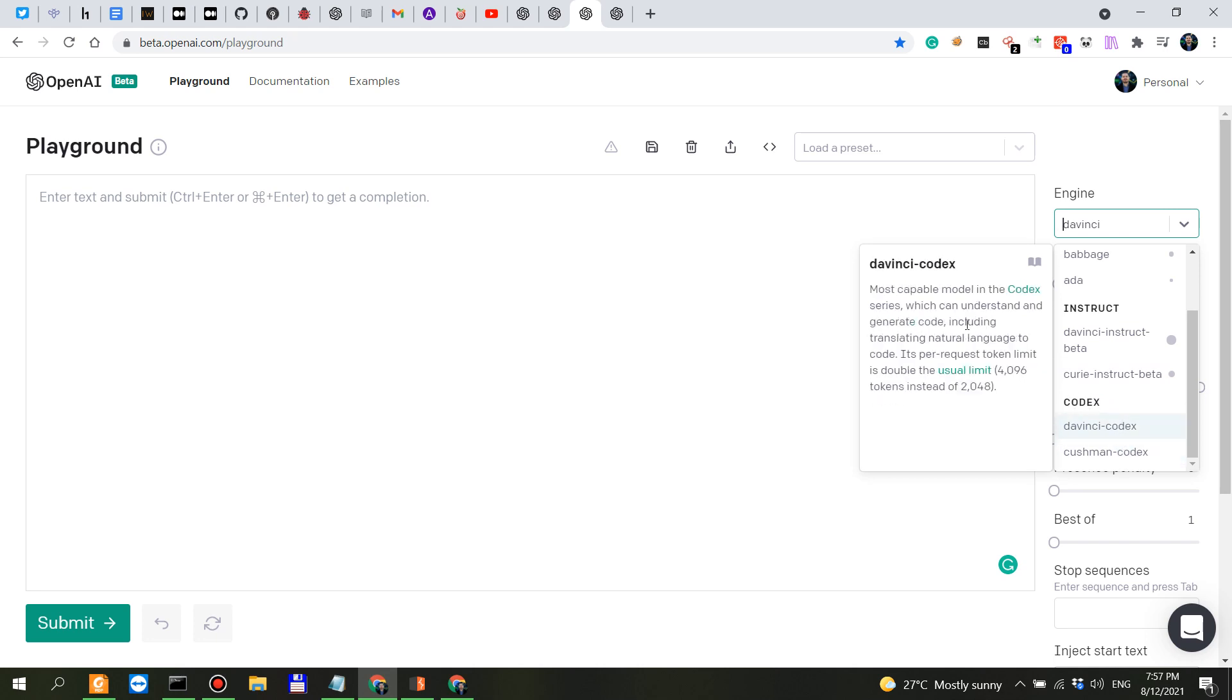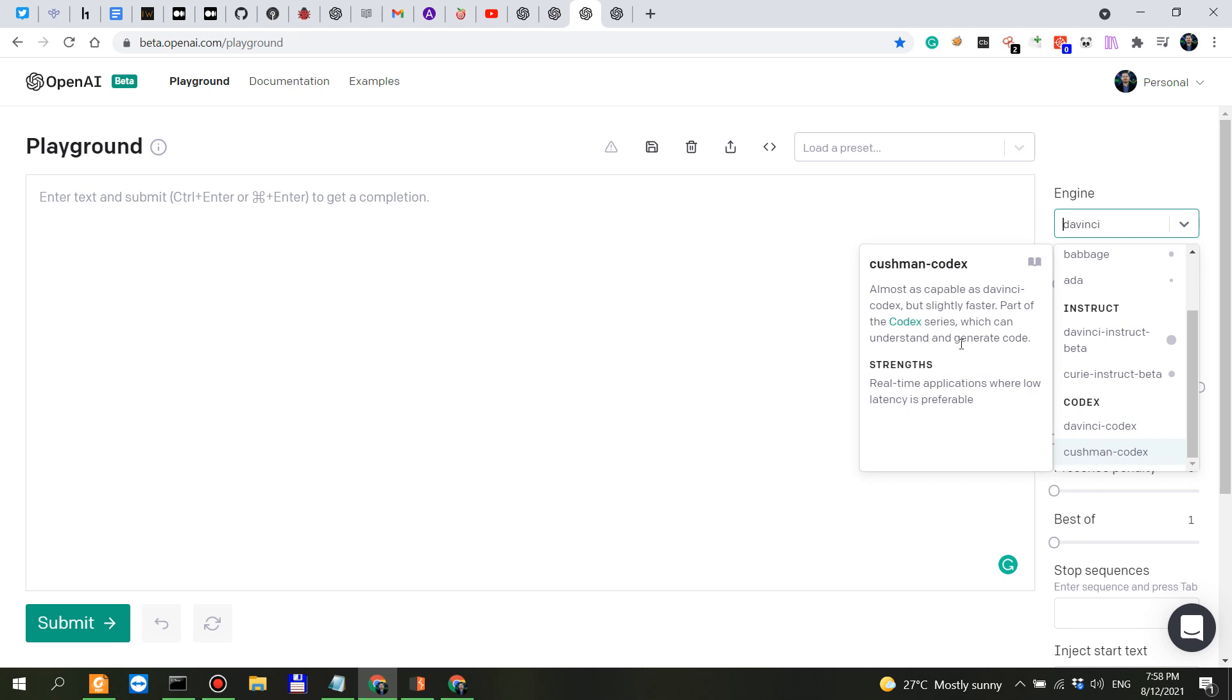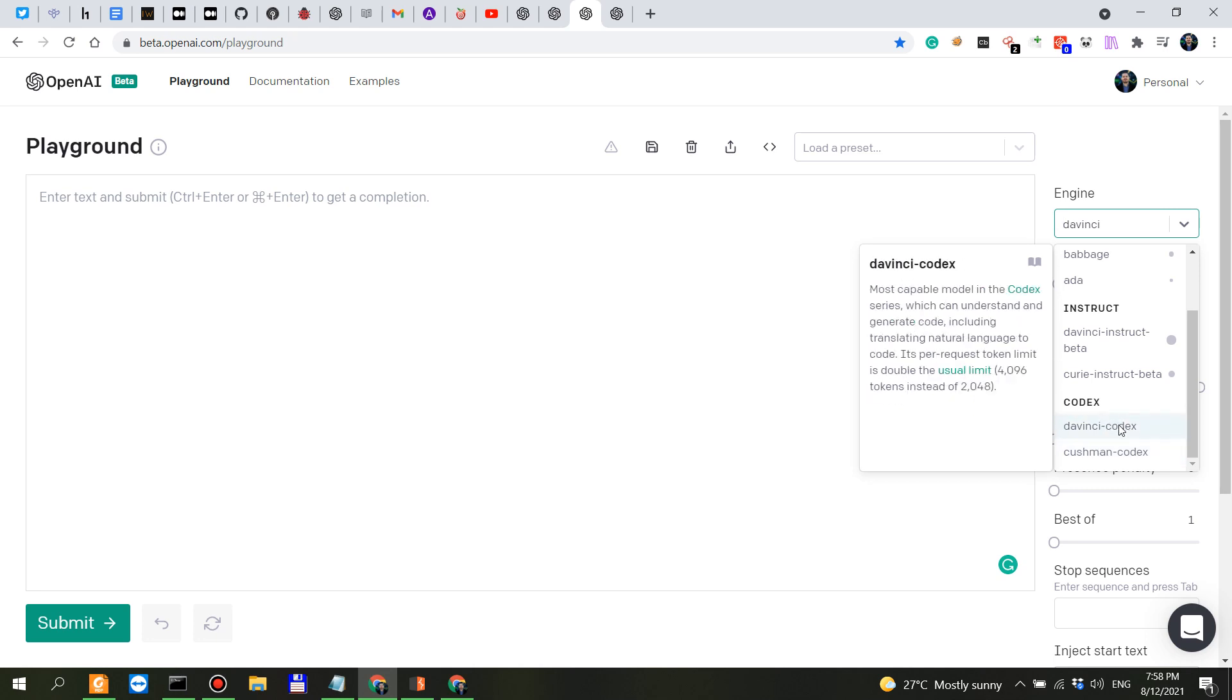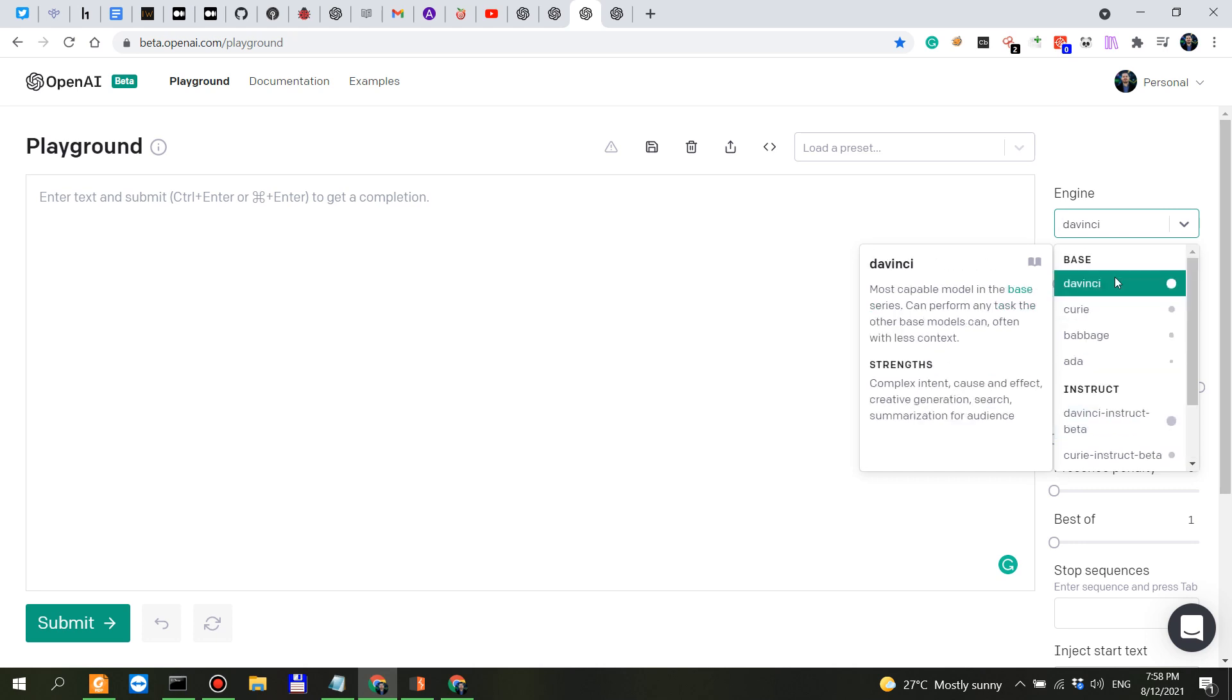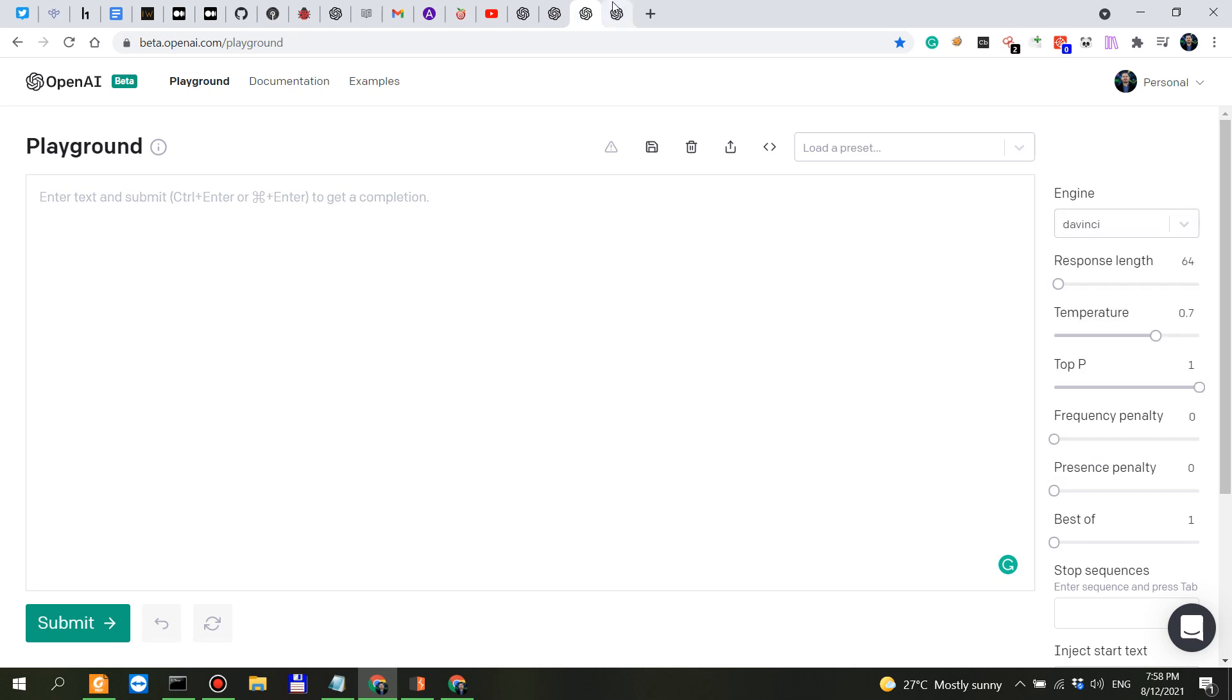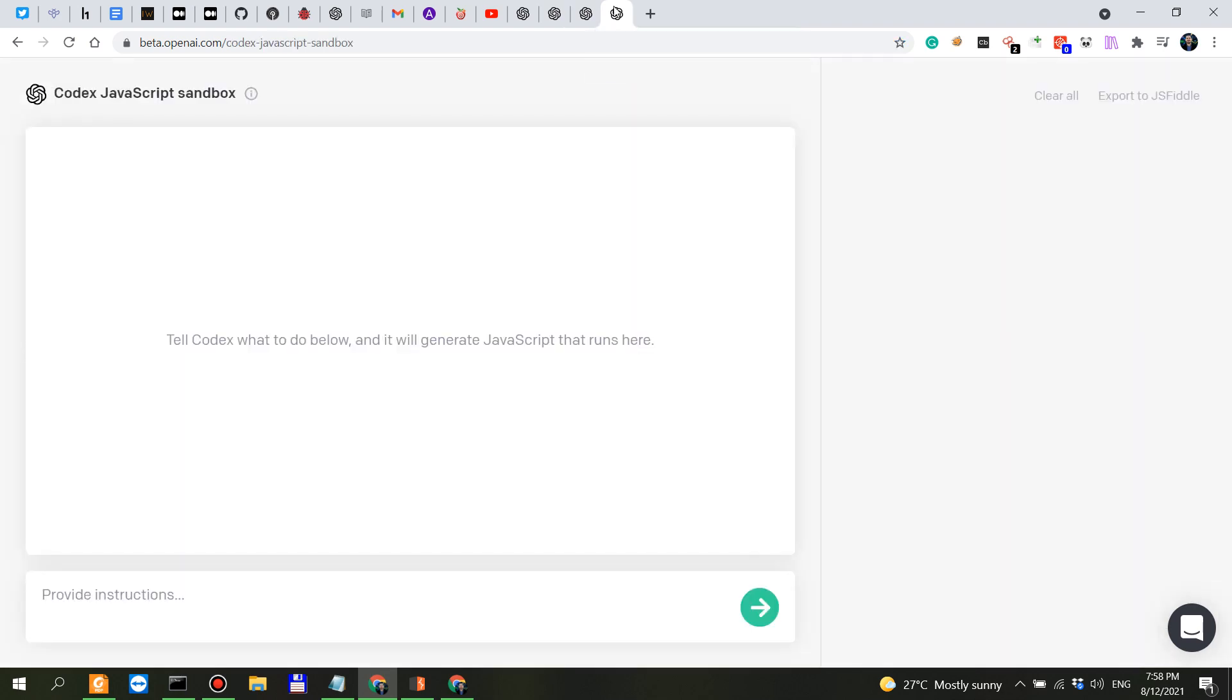DaVinci and Cushman which is faster and almost as capable as DaVinci Codex. Now important thing we have 4096 tokens instead of 2048 which are for the GPT-3 models.